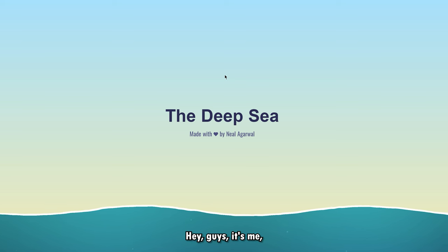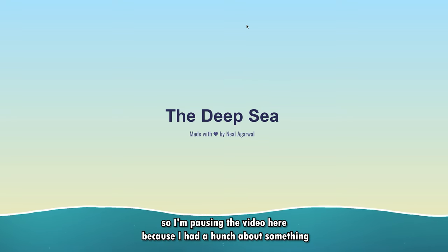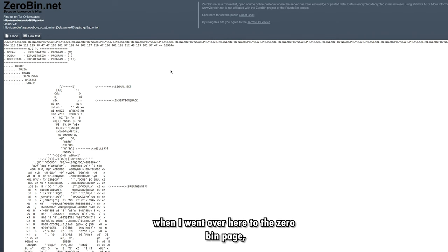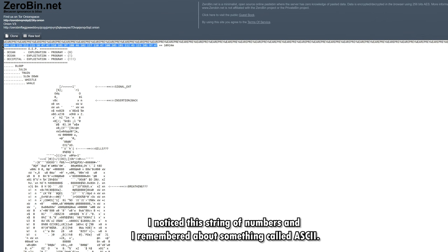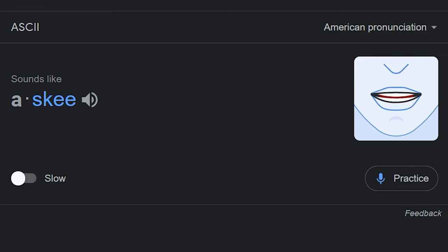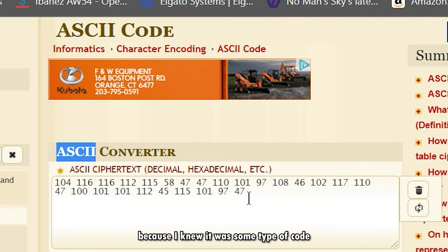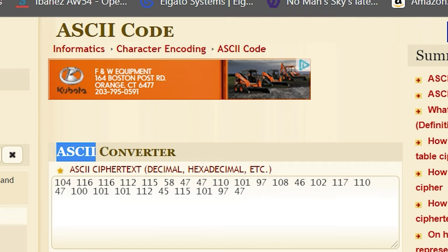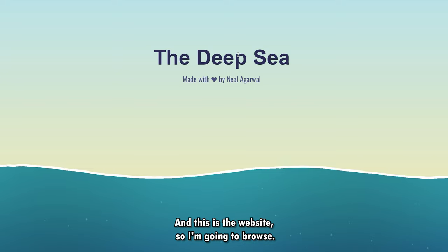Hey guys, it's me. So I'm pausing the video here because I had a hunch about something. When I went over here to the zero bin page I noticed this string of numbers, and I remembered about something called ASCII. I don't know how it's pronounced, but I decided to input that here because I knew it was some type of code, and it got me to this website. And this is the website.